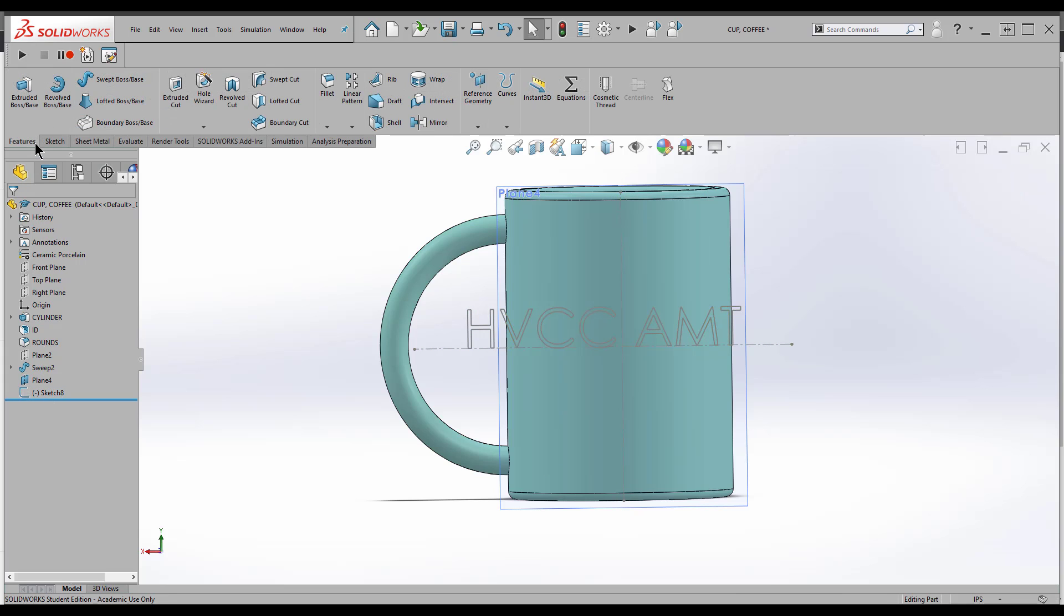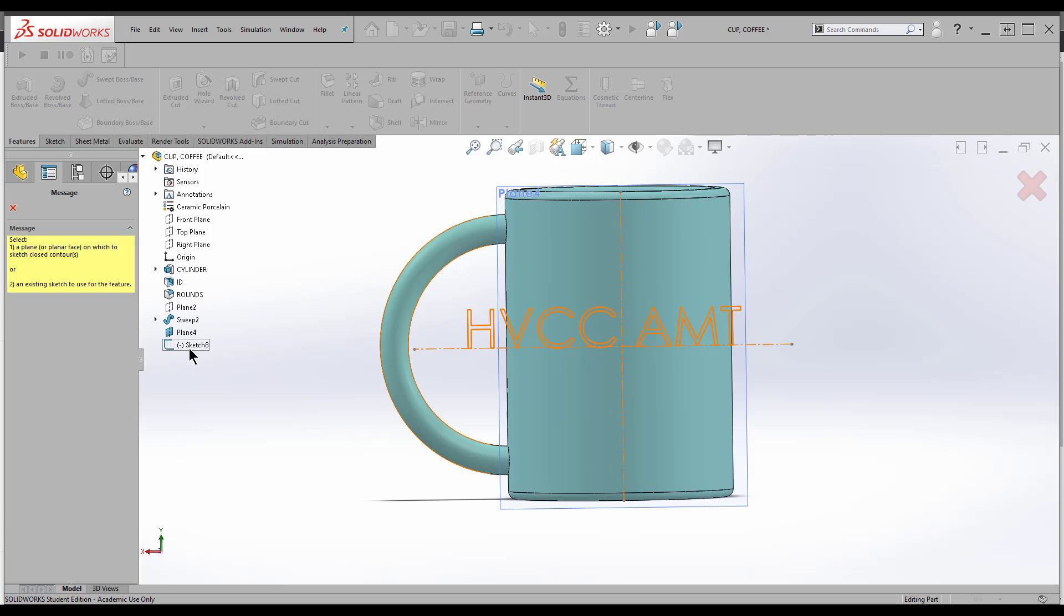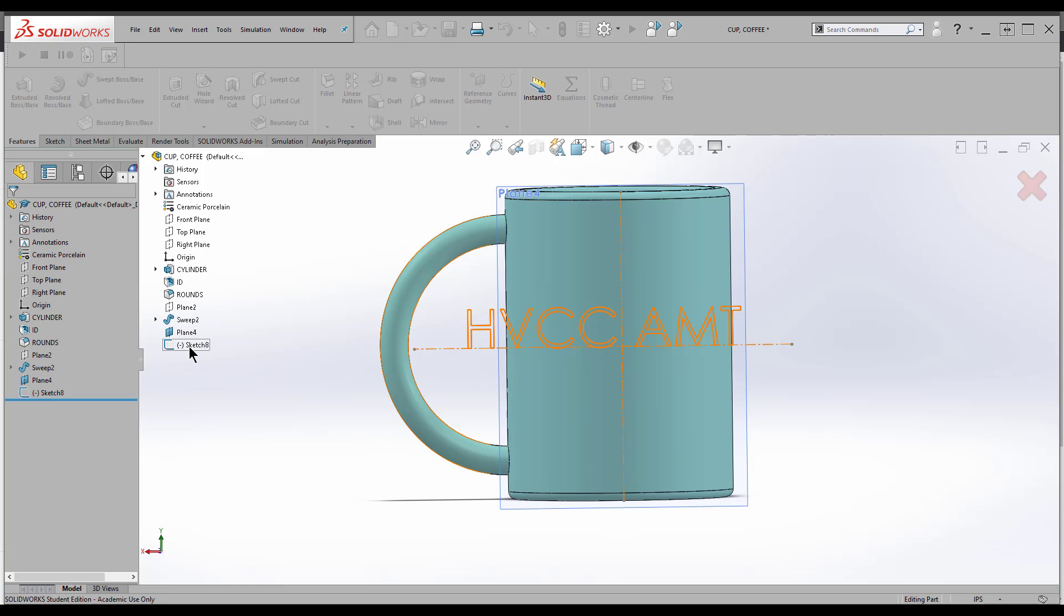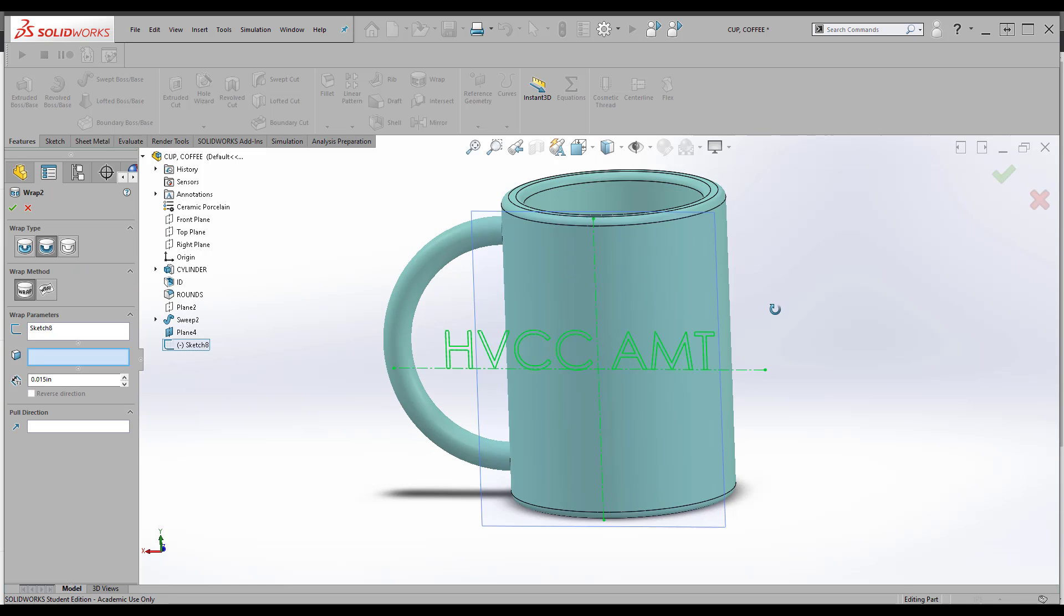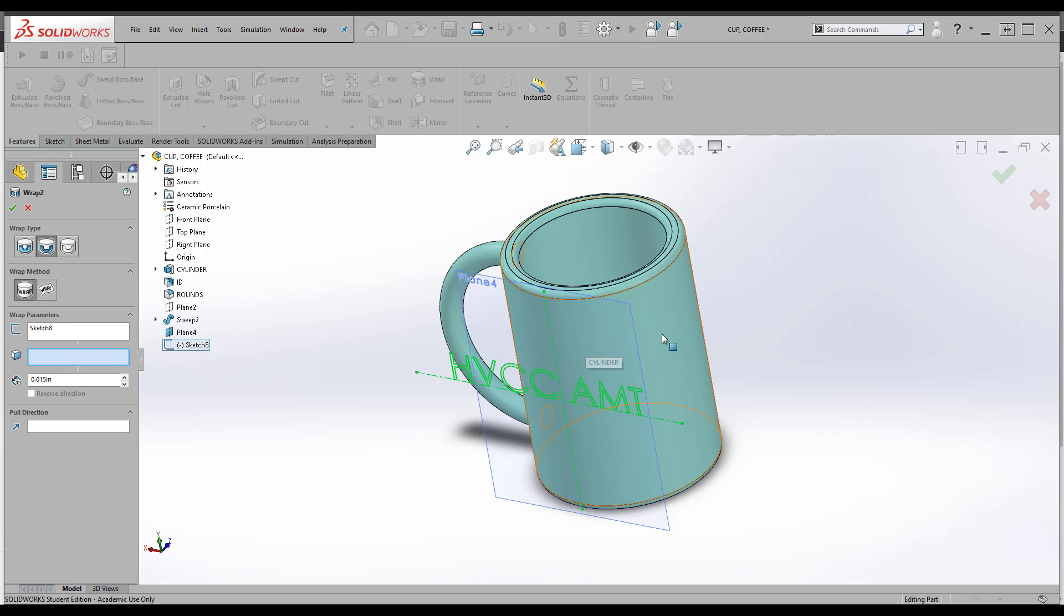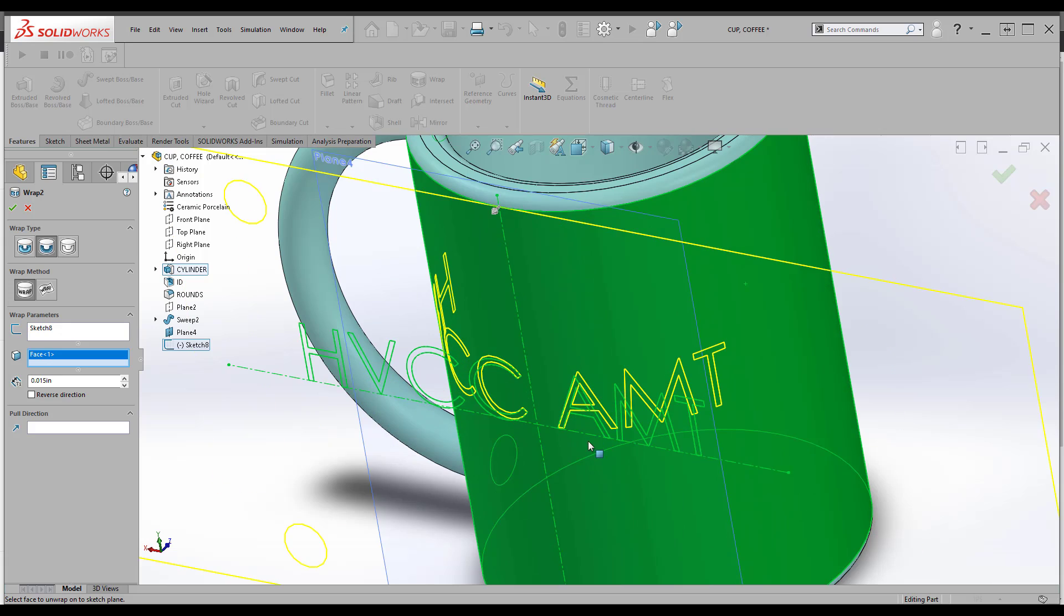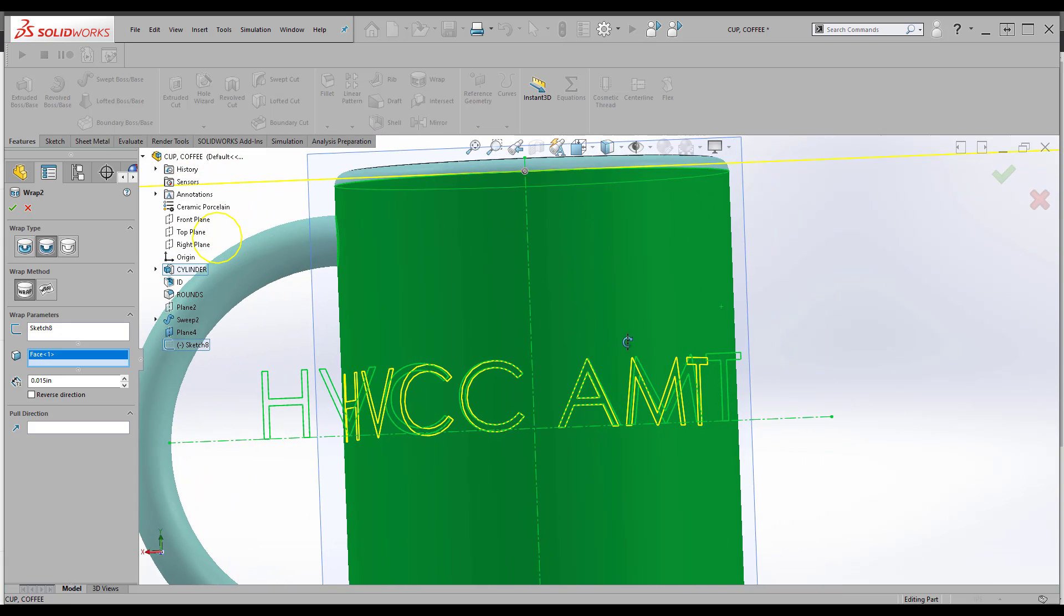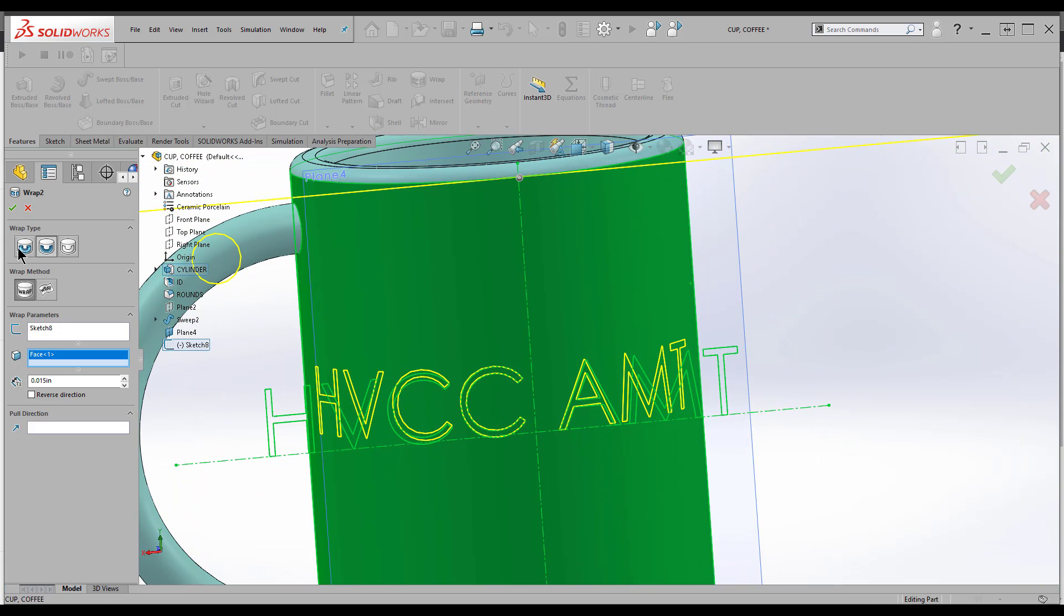Now I'm going to come to Features. Wrap wraps closed sketch contours onto a face. It wants me to select a sketch—I can either click in here or just select my sketch. What it's going to do is bend that sketch around that cylinder. This face right here is what it's going to be projected on. I just select it, and we can see what it's going to do. Pretty neat.